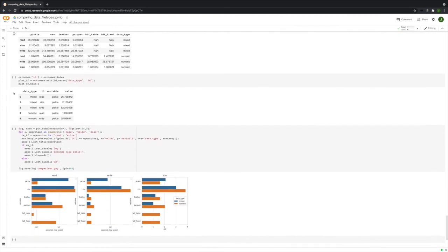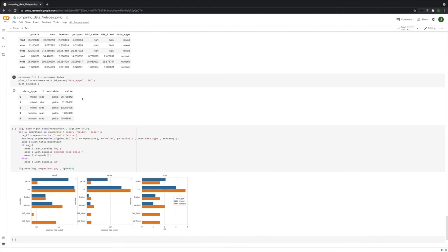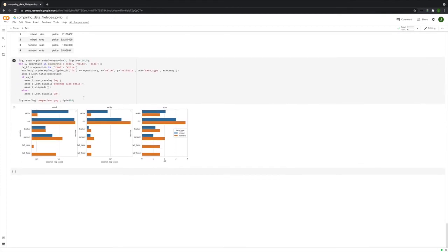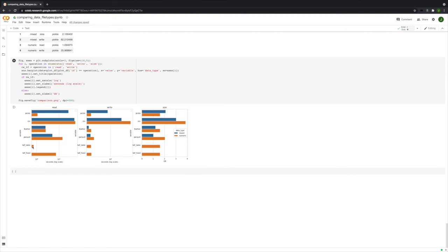This is just some stuff where I was putting everything together so that we could make this visualization. Blue is the mixed data frames. Orange is strictly numeric. And as you can see, with the read time, Pickle actually read the numeric data frame really fast, but not quite as fast as the HDF table. Feather was pretty good. It actually read both of them in about the same time, which is very impressive.